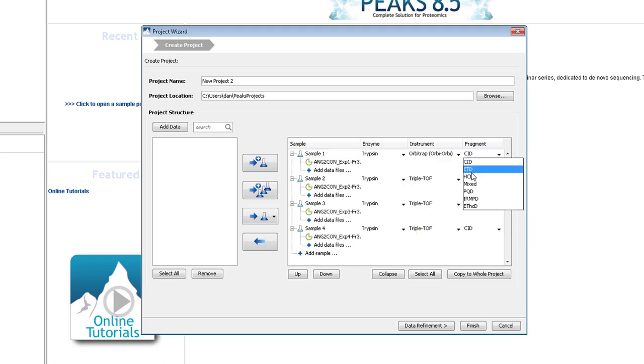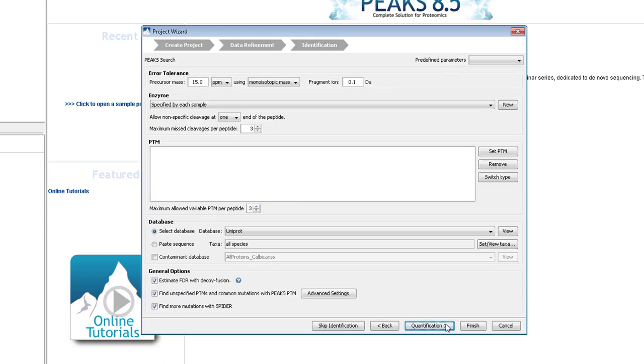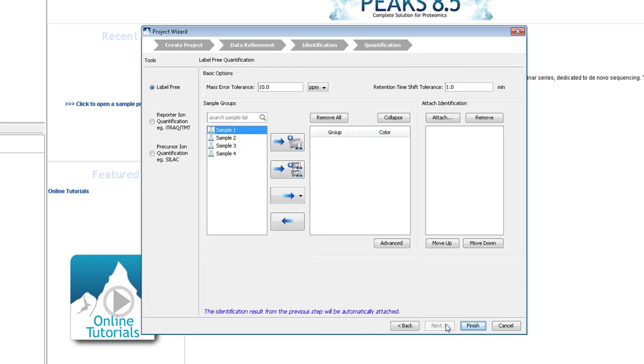Then, continue through data refinement, then identification. If you are using this project creation wizard, you don't need to add the labels as PTMs. When you set up the quantification parameters in the next step, the PTMs will be added.